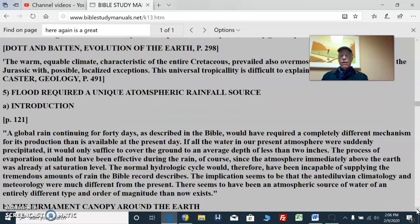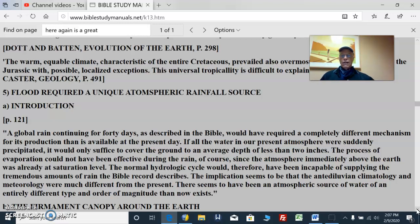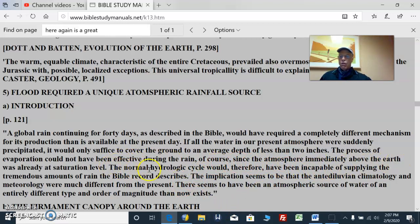The flood required a unique atmospheric rainfall source. When you come to the conclusion of a worldwide flood — and there are very many legends, mythical ideas, and ancient history accounts from various parts of the world — a global rain continuing worldwide for 40 days as described in the Bible would have required a completely different mechanism for its production than is available at the present day. If all the water in our present atmosphere was suddenly precipitated, it would only suffice to cover the ground to an average depth of less than two inches. The process of evaporation could not have been effective during the rain, since the atmosphere immediately above the Earth was already at a saturation level. The normal hydrologic cycle would therefore have been incapable of supplying the tremendous amounts of rain the Bible describes.